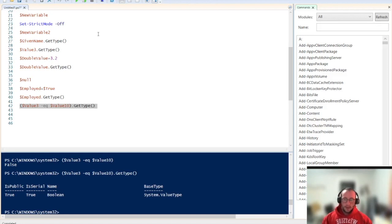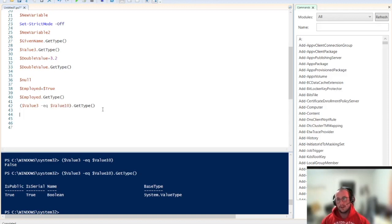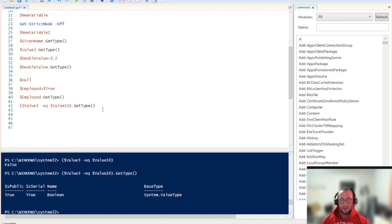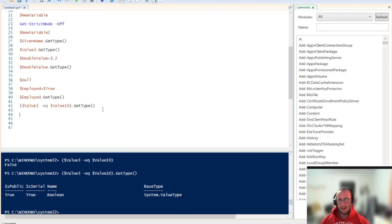Now that covers all the data types that I want to get into today. There are other variable types like arrays, array list, hash tables, and then every other object that you can really get out of cmdlets. And that brings me to my next point here of being able to store your cmdlet output into a variable as the last thing in this video.